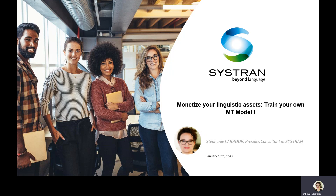At Cistron, we're now providing the technology that we have developed over many years to enable a community of worldwide linguistic experts to use advanced training tools and produce their own translation models. Trainers can now monetize their models by selling them to professional users through a web platform, the Cistron Marketplace.